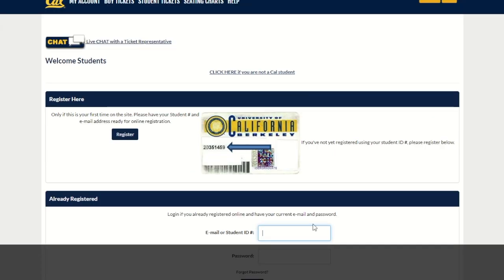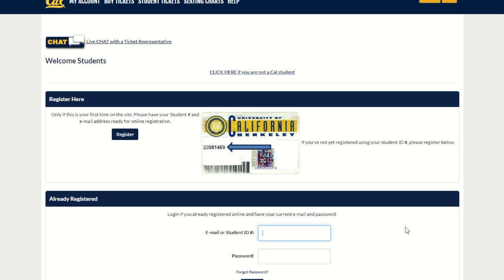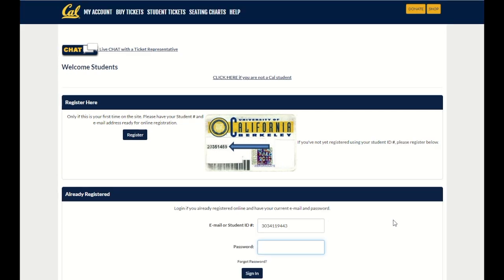If you have yet to register your student account, you can watch our how-to activate your student tickets video on this YouTube page.